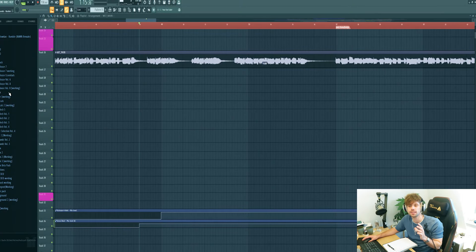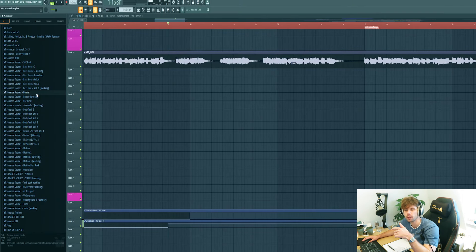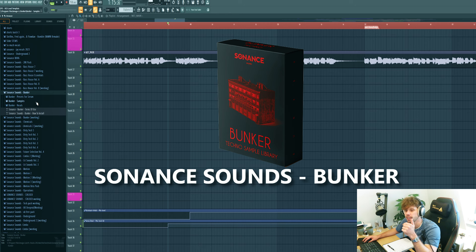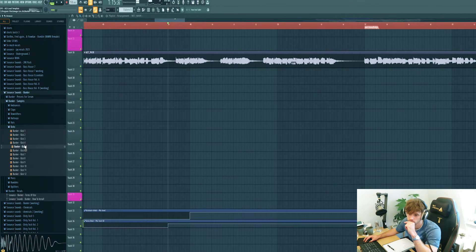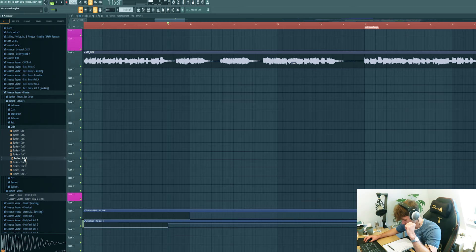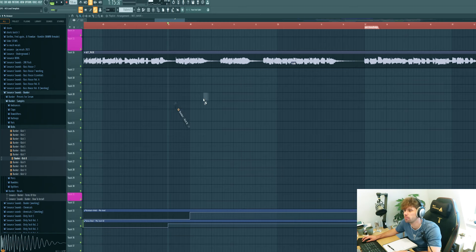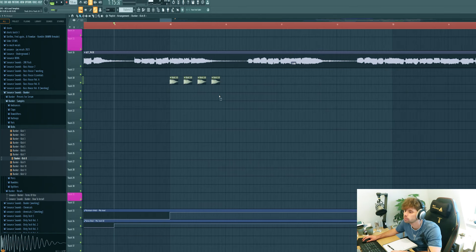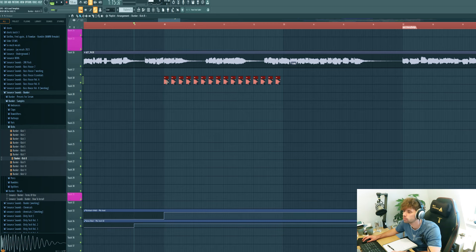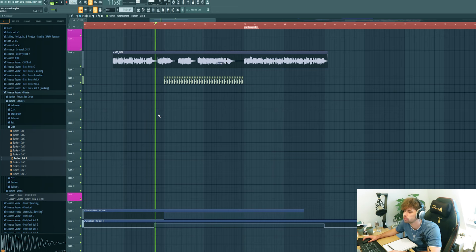Now we're going to dive into the drums. We'll be using our techno pack Bunker for it, so if you want to check it out, check it down below. First let's use this really punchy techno kick. We'll be using this one for the first eight bars, sounding like this.